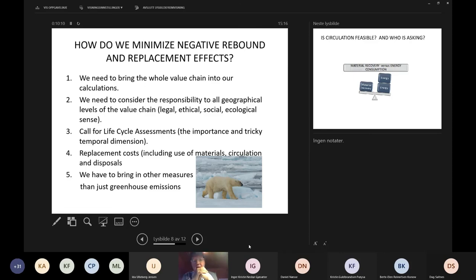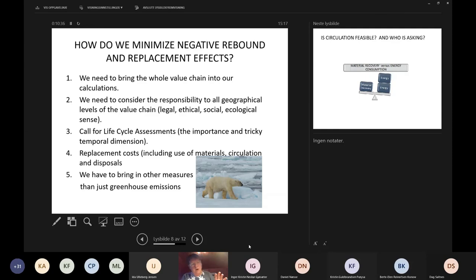What about investments made generations ago, and the duration of products? Material circulation abilities, disposals, etc. — this again calls for attention to bringing in other components than just greenhouse emissions, and looking into options to extend the lives of products.